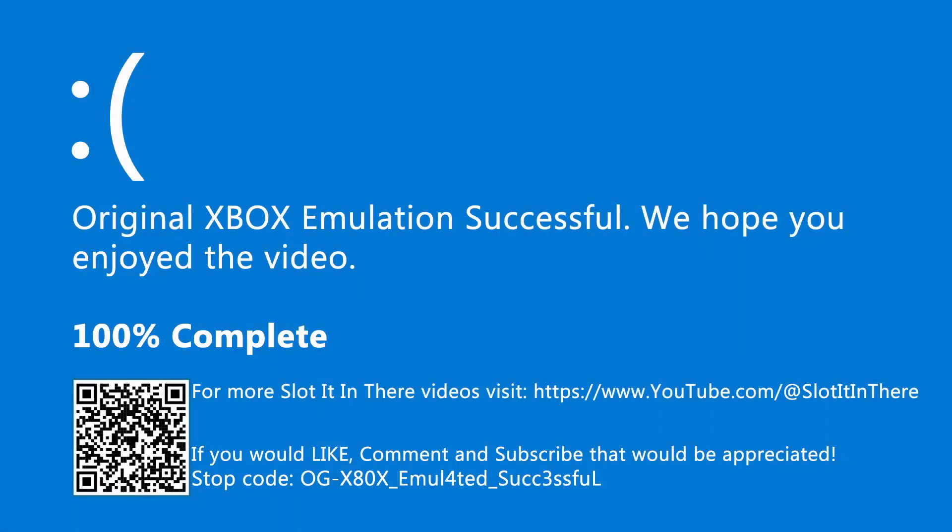So with that said, thanks for watching and I hope you enjoy playing this system and many of its great games. And on that blue screen of death, take care and I'll see you in the next one.